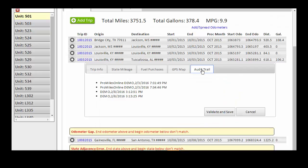The Audit Trail tab shows a record of any modifications made to the trip, who made the modification, the date, and time.